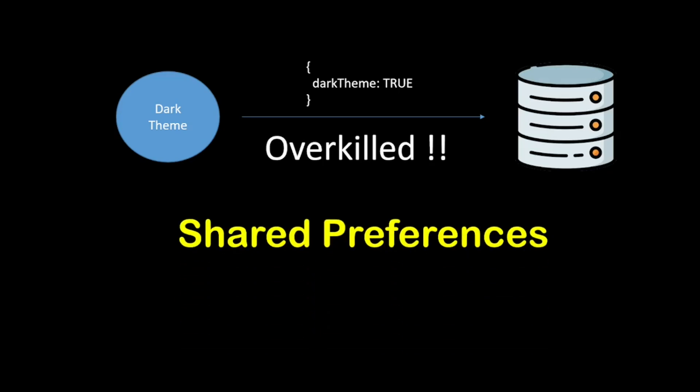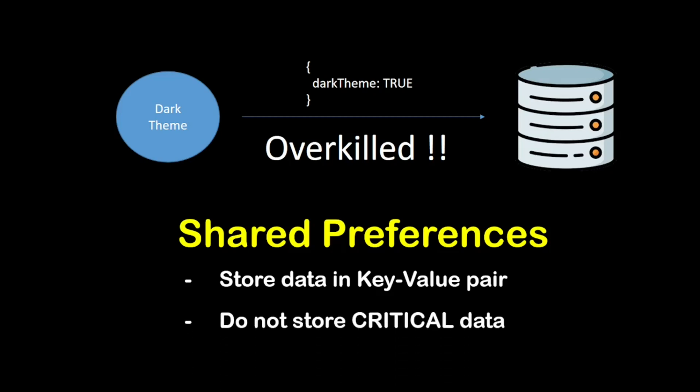Shared preferences stores data on local device storage in key-value pairs. Data may be persisted to disk asynchronously, with no guarantee that writes will be persisted after returning. So avoid storing critical data in shared preferences.